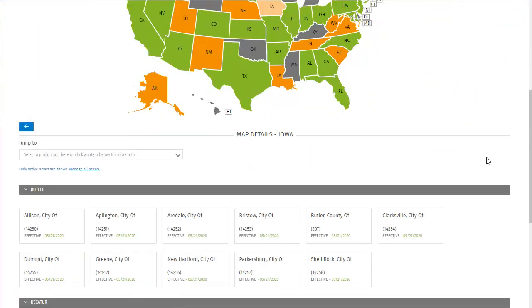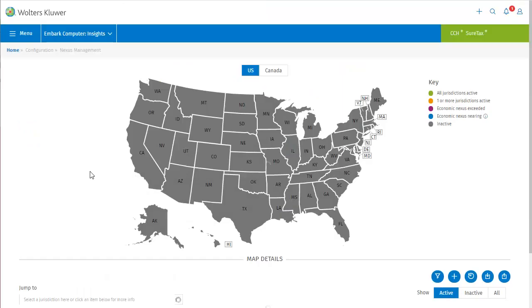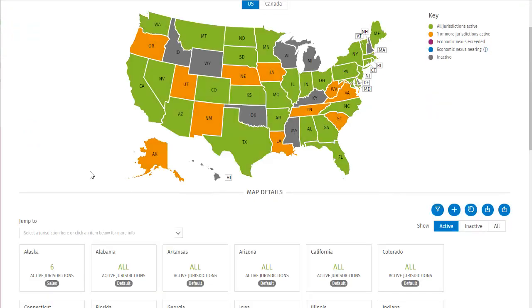So, now we know how to quickly view all active nexus jurisdictions for a state. But maybe I want to work with nexus jurisdictions generally. I can do that here, by clicking manage all nexus in the map details section. This takes us to the nexus management screen, which is the same location that you can reach by clicking nexus management from the menu, as I mentioned at the beginning of the video.